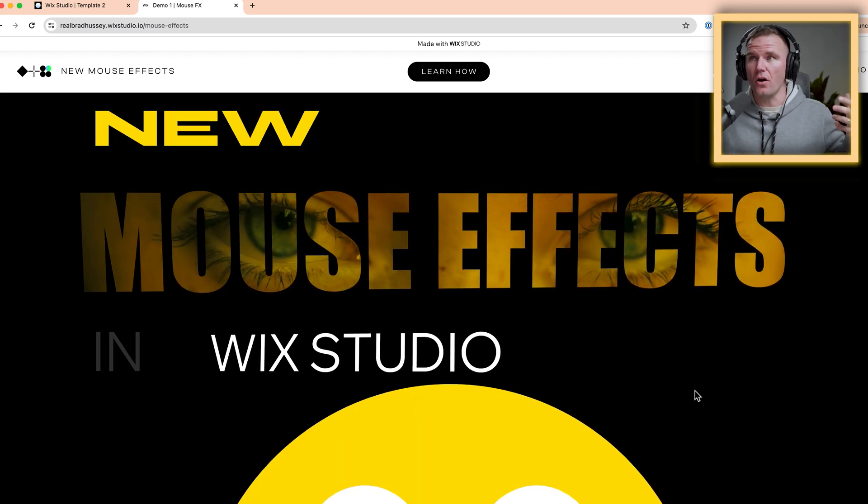It's really fast. All you need is a free Wix Studio account. And I actually provided some one-click install library that installs each of these demos without any of the mouse effects. And then I'll show you how to add them super easy.